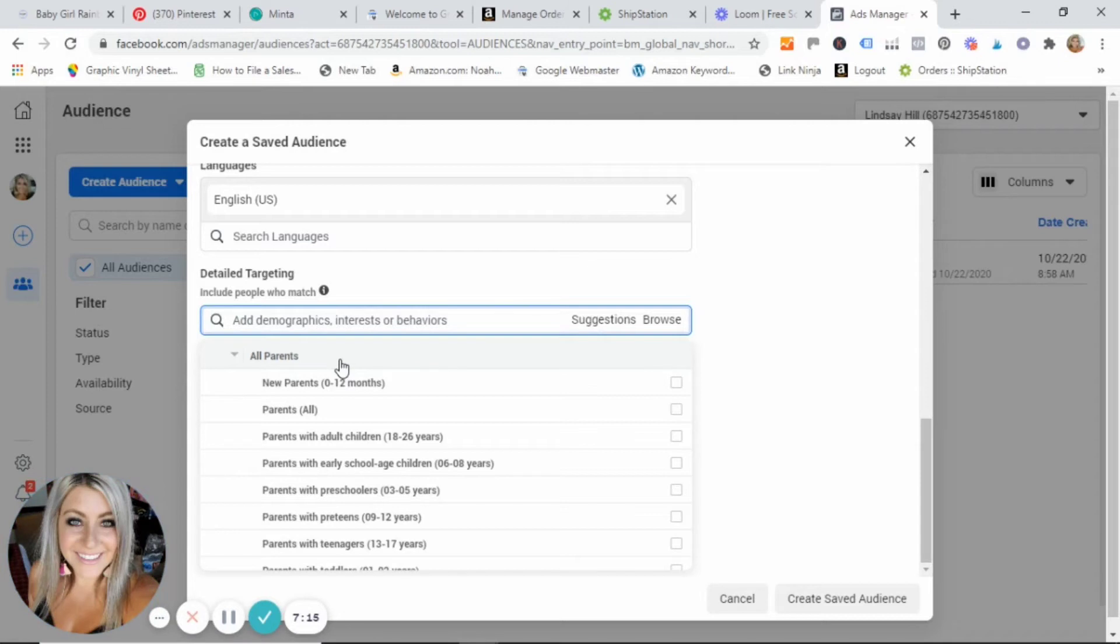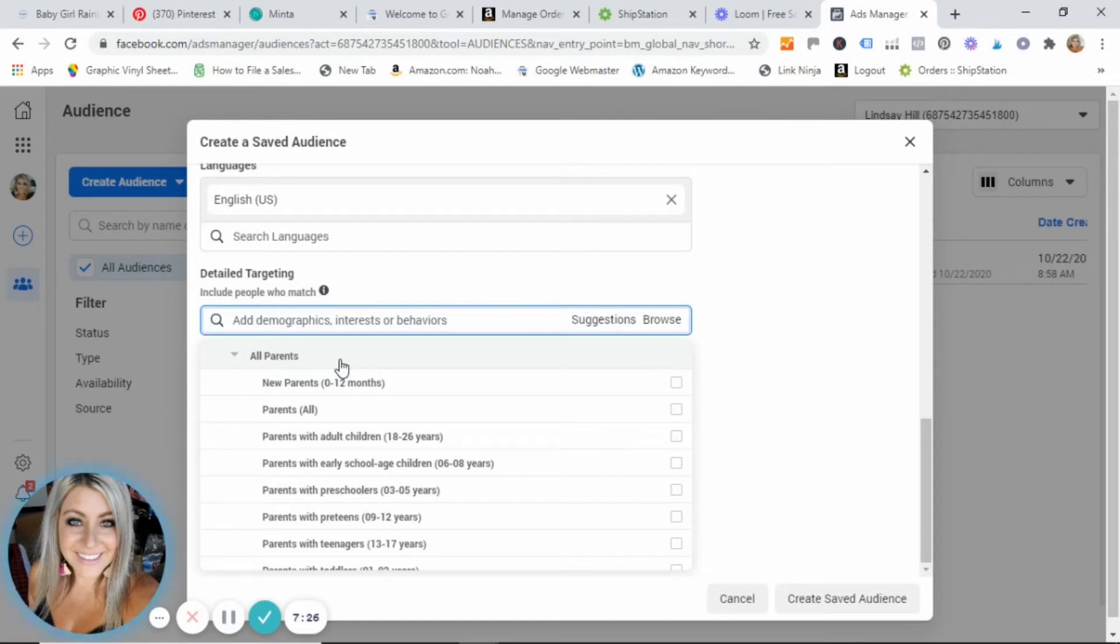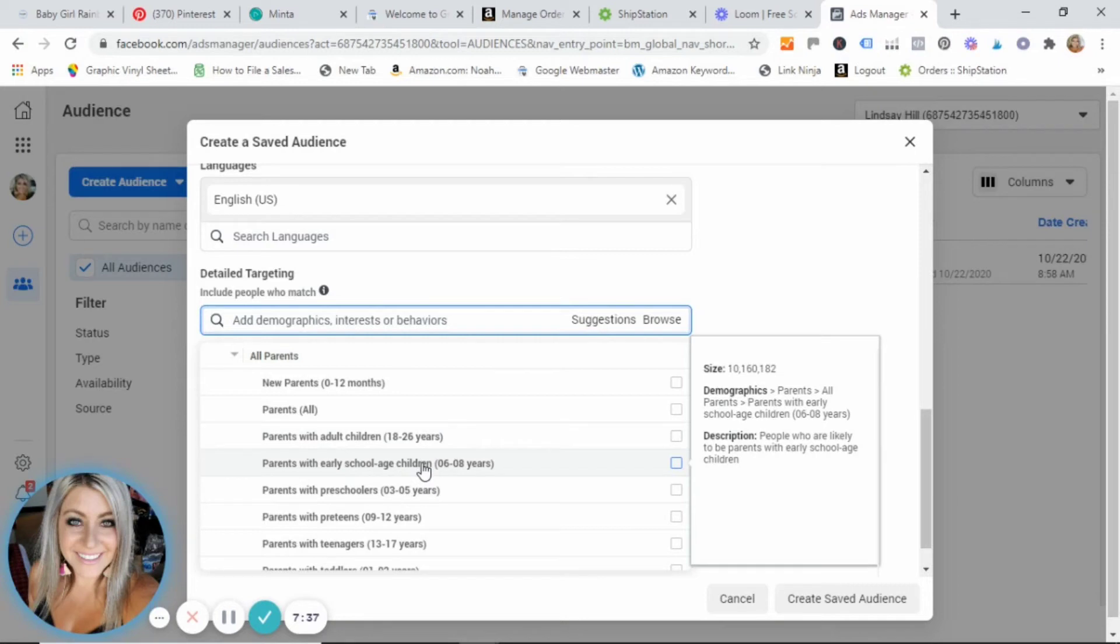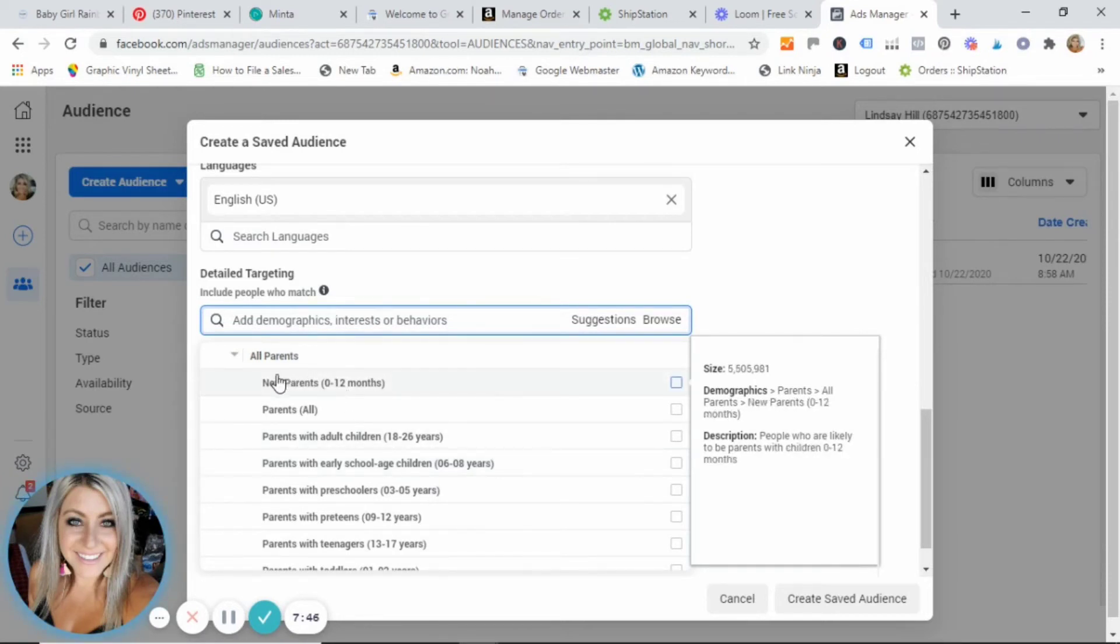And then again, you can click on the arrow and it brings up a lot more options. So instead of just selecting all parents, I want to get really specific because the more specific I get, that means that my ads are going to be more targeted to the people that I believe are going to purchase. If I just send something to all parents but I only sell baby clothes that go up to 24 months, I might be targeting these people with children that are 18 to 26 years old or six to eight. That is going to be a waste of money for me and time for my ads.